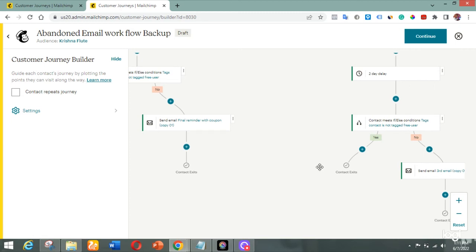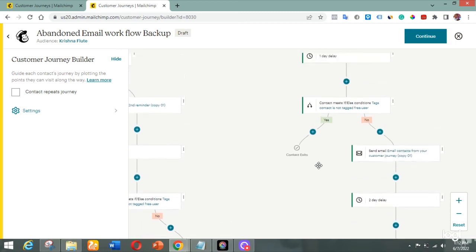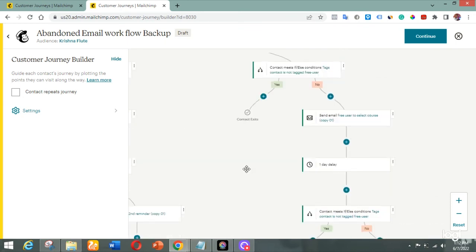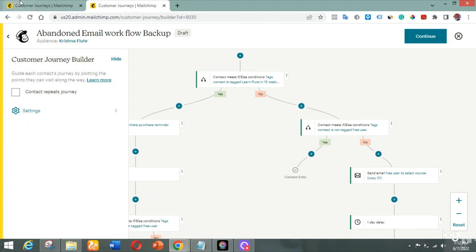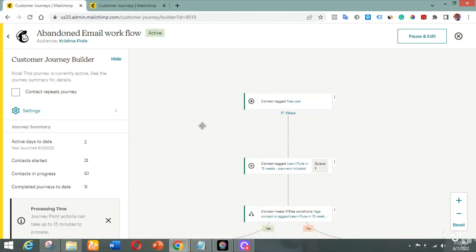That is how this workflow works. It looks very simple but it's not really, because when building a workflow like this you need to think about all the possibilities of things that might happen during the registration process. Taking all those things into consideration is what I used to build this workflow. Now let's see this workflow in action after I activated it.